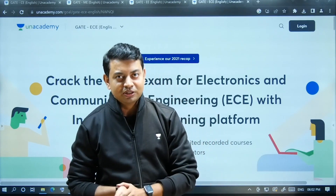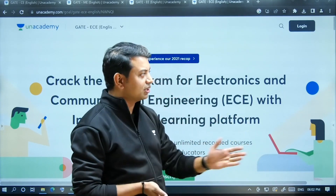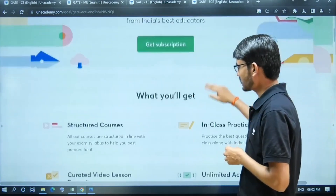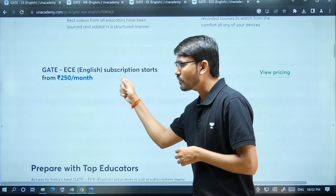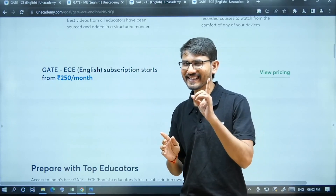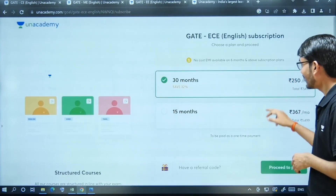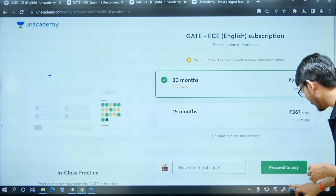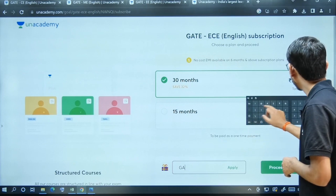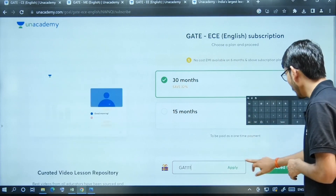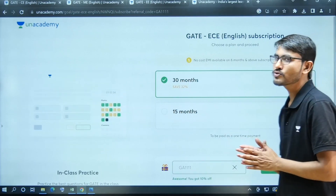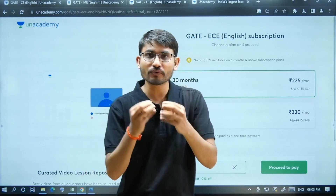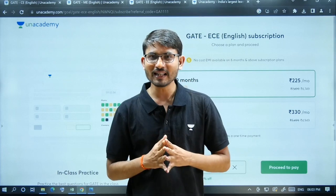You can get this course at an affordable price. For the 30-month plan, you need to apply the code GA1111. After applying this code, you will pay only 225 rupees per month. This is the most affordable course available for you.